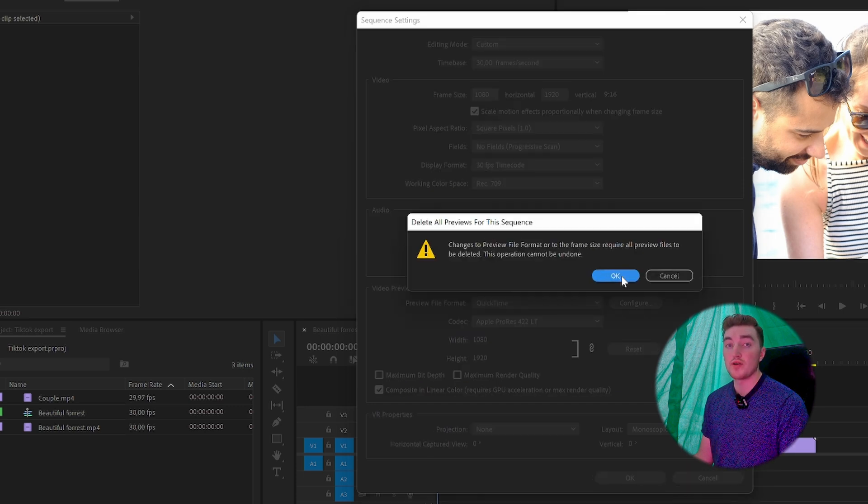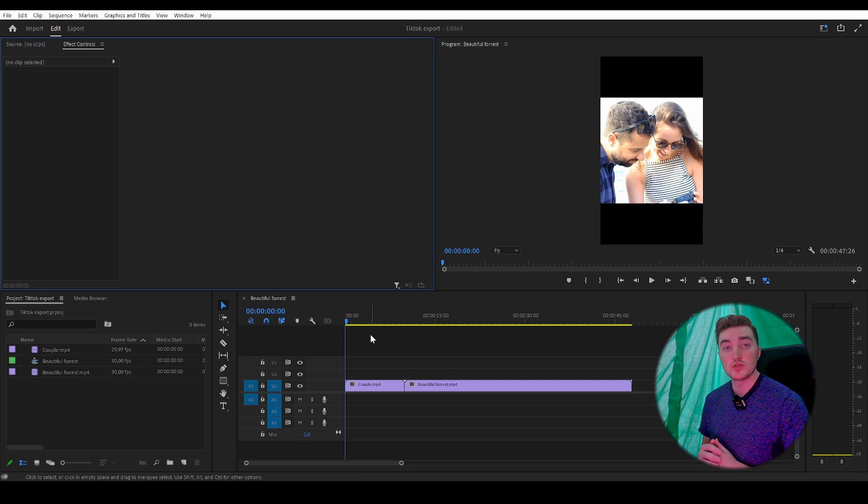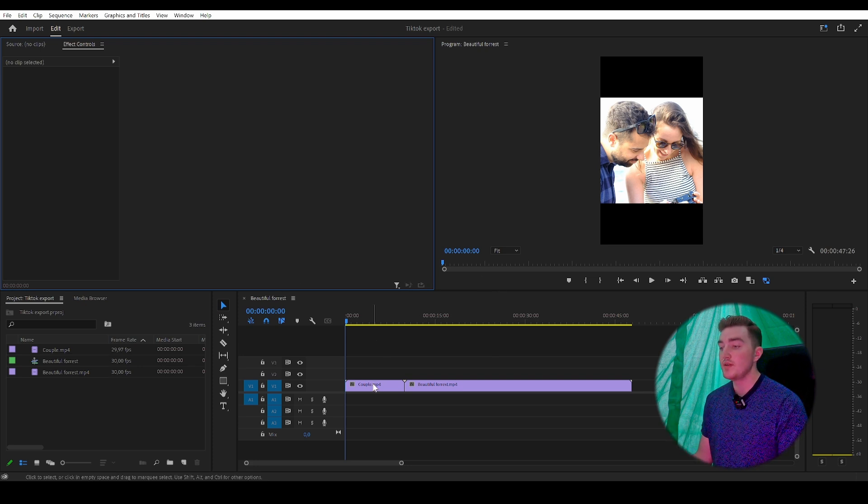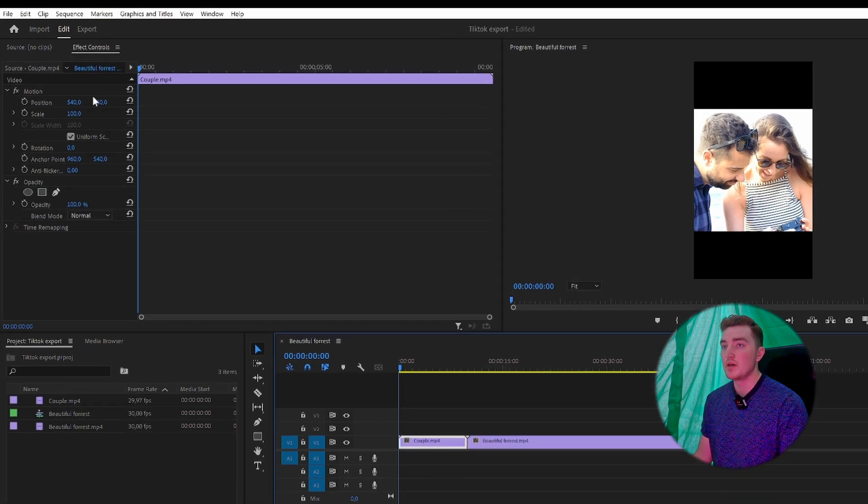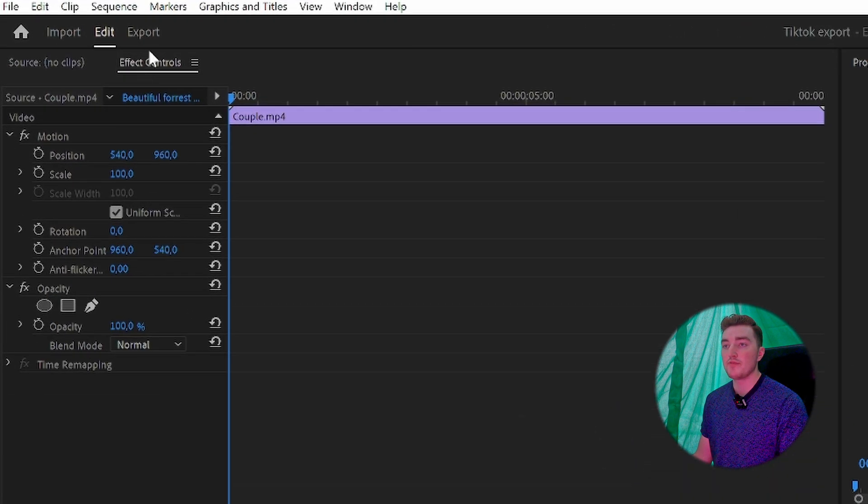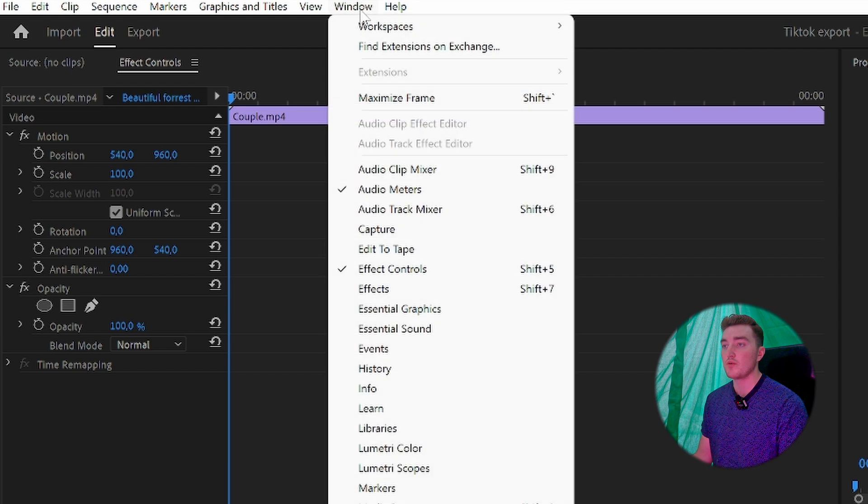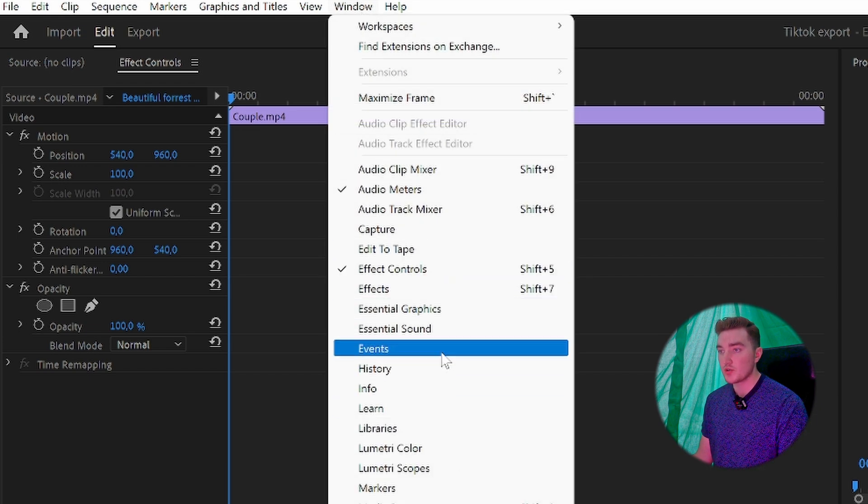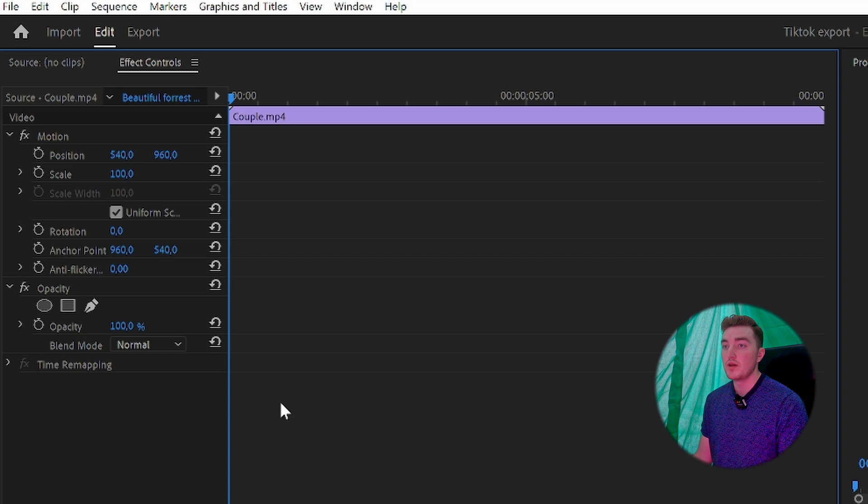Then confirm and click OK. If you're using horizontal clips like me that weren't shot on the phone, simply select one of the clips and go to the Effects Control. If you can't see the Effects Control, click on Window and make sure Effects Control is checked off.